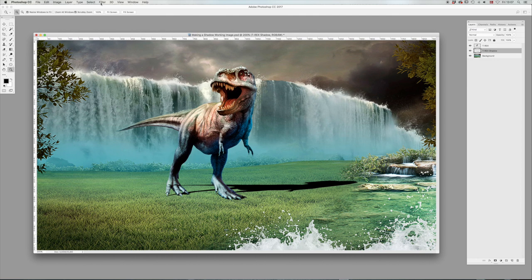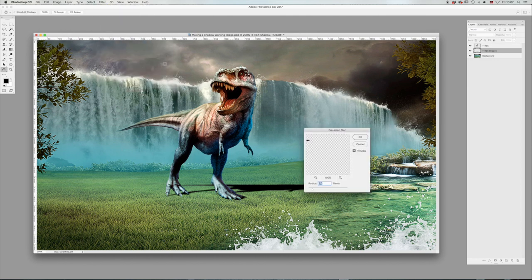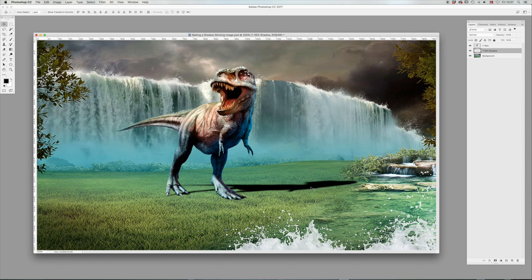And then we're going to go to Filter, Blur, and Gaussian Blur and give it a radius of 2. It's nice in this example here. Click V for your move tool and select the opacity of the shadow by using the numbers on your keyboard. Five for 50%. That's quite nice.